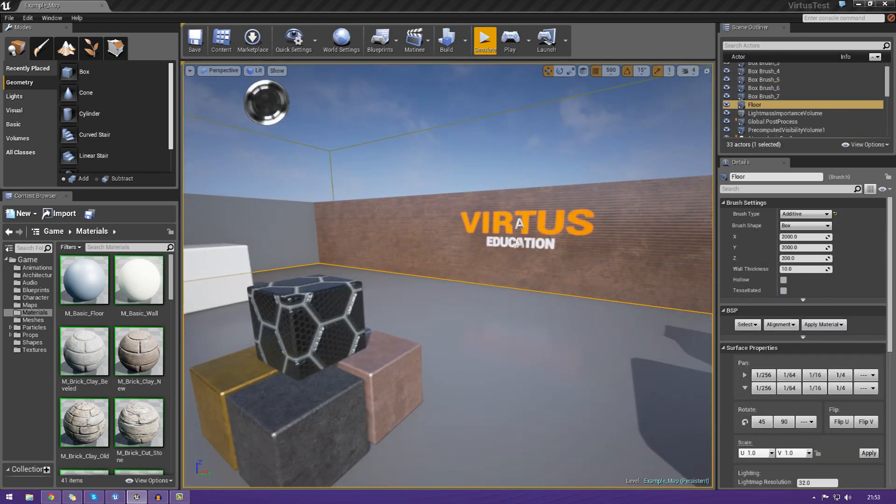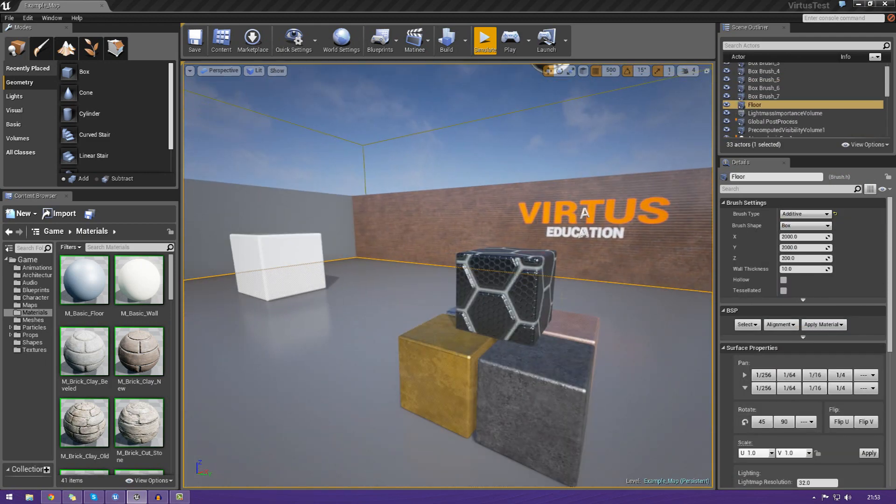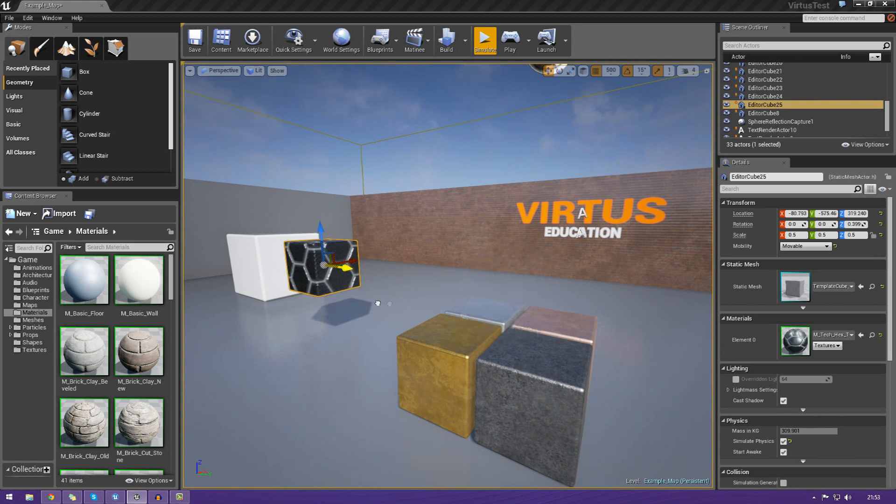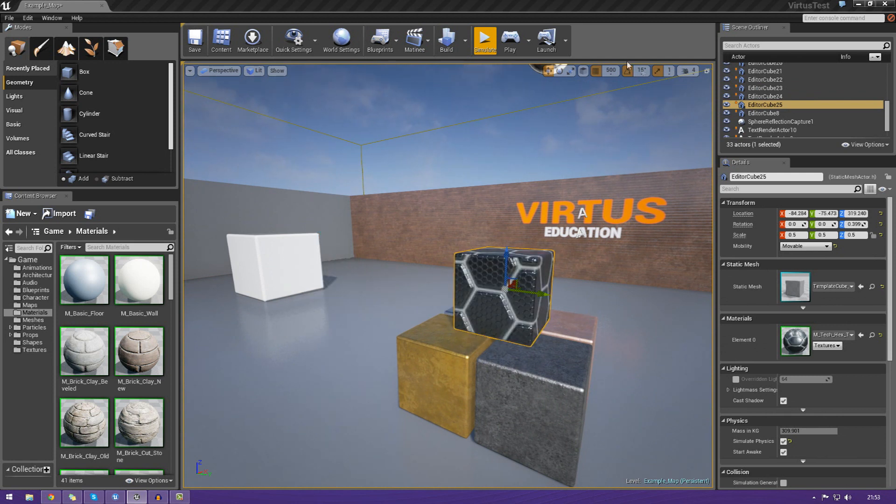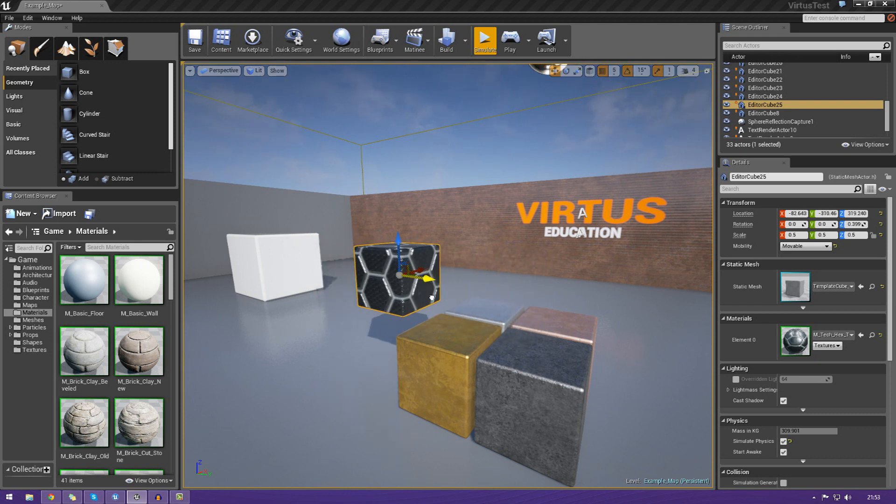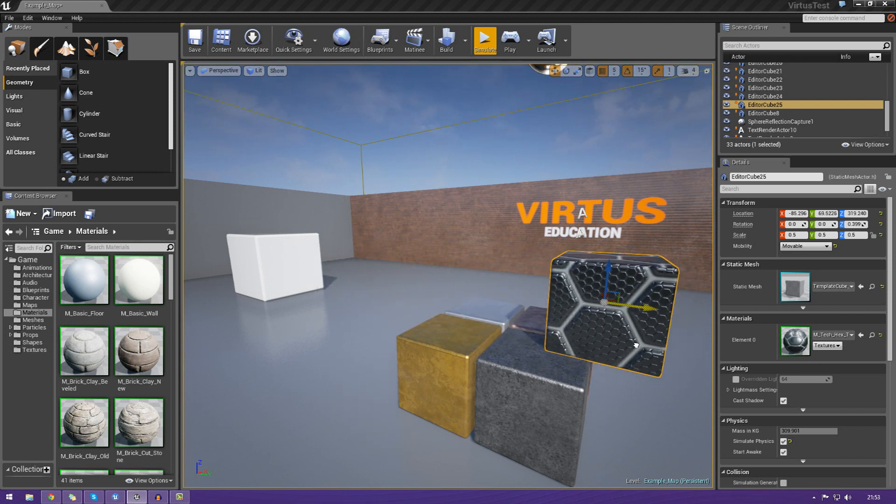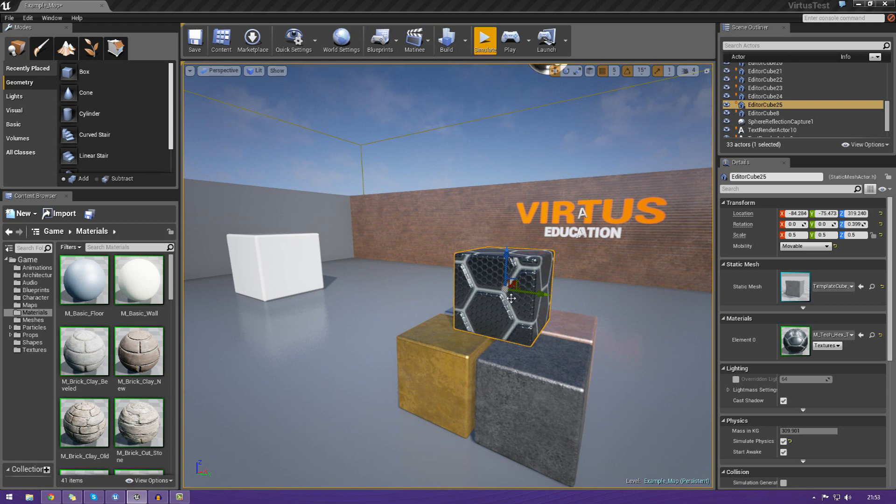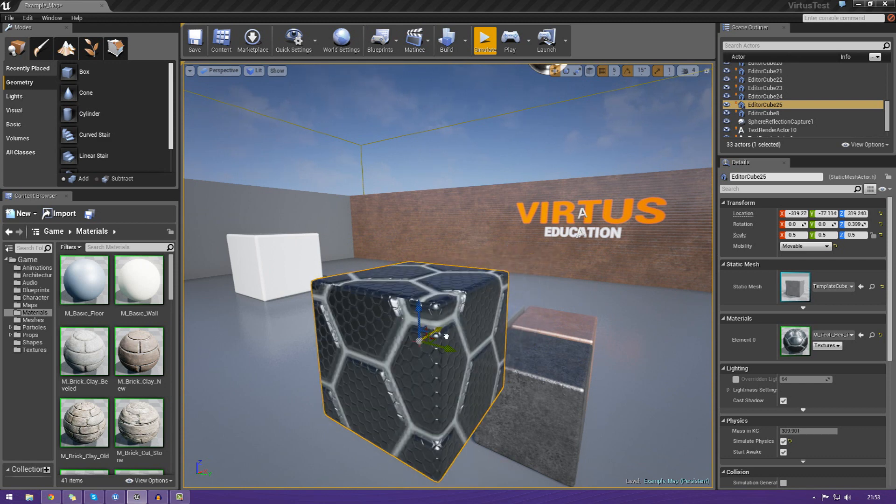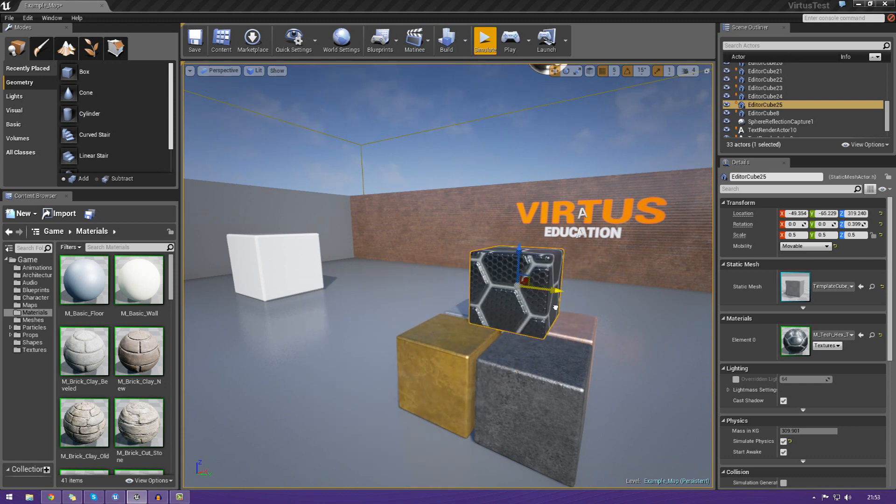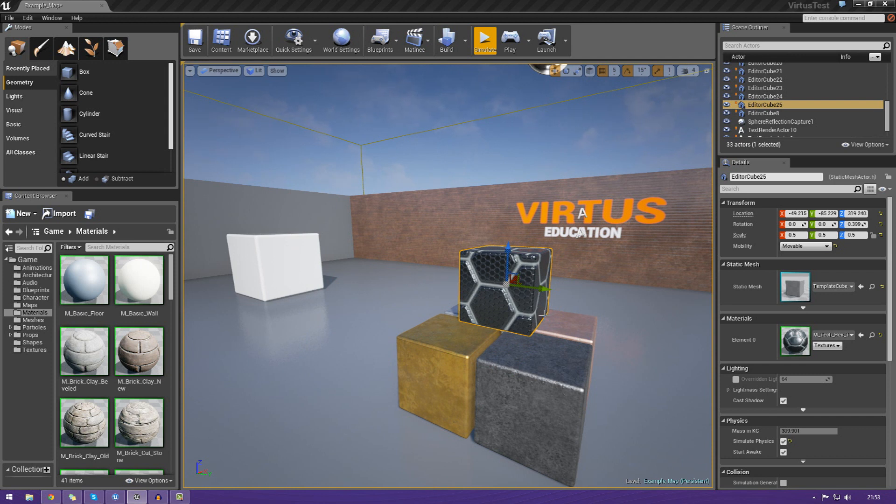So, first and foremost, we have the translate tool, which allows us to move our objects around left, right, backwards and forwards. So, let's just go ahead and show you this. You can see when I go ahead and drag these axes here, I can move it backwards, forwards, left, right, on any of the 3 axes that I want to. Those being X, Y and Z.